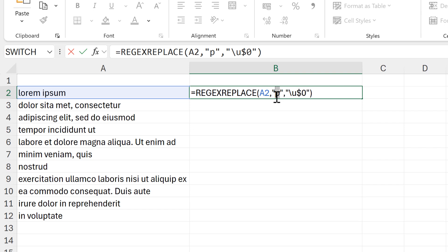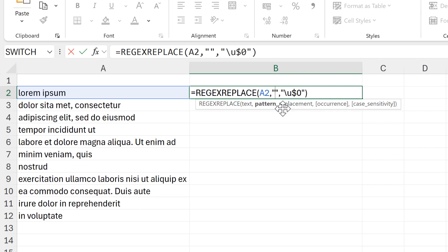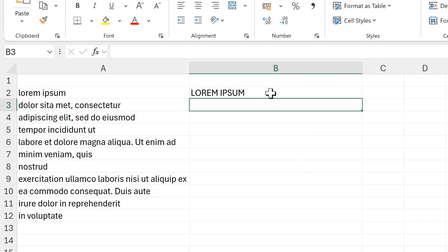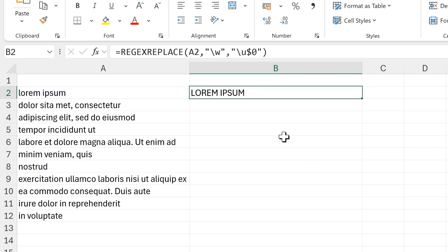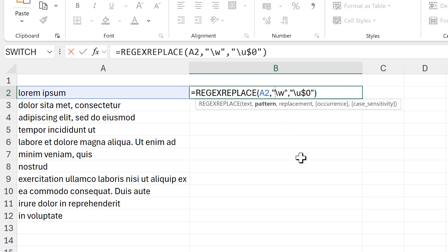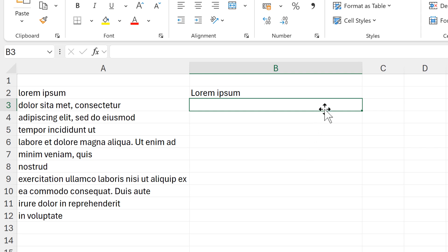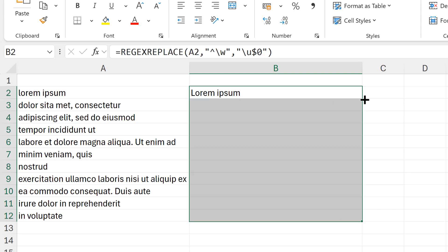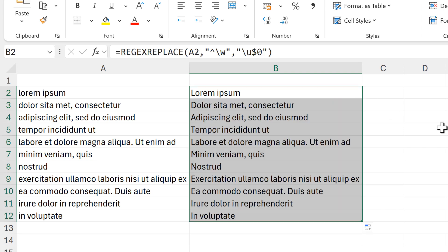Then I will change this to backslash W, and the W stands for words, and so this will look for all of the letters in this text and it makes them all into capital letters. In order to get it to change just the first letter, I need to put a caret symbol in the beginning of this, then I get the results that I want.